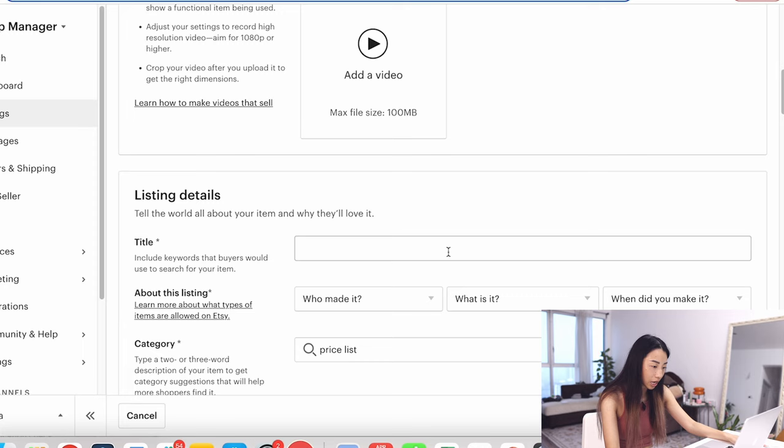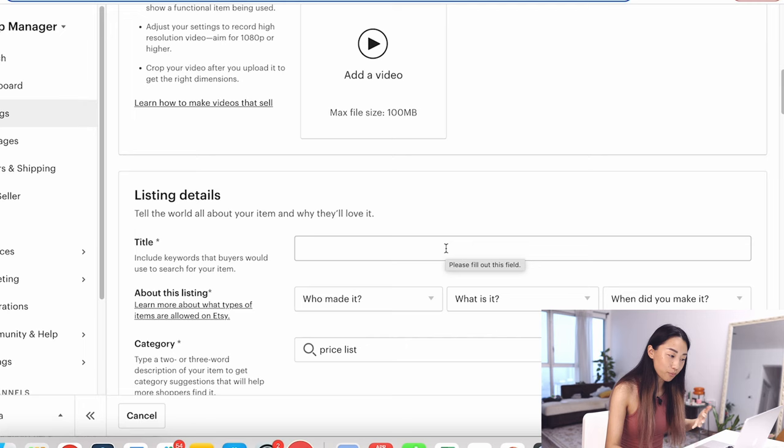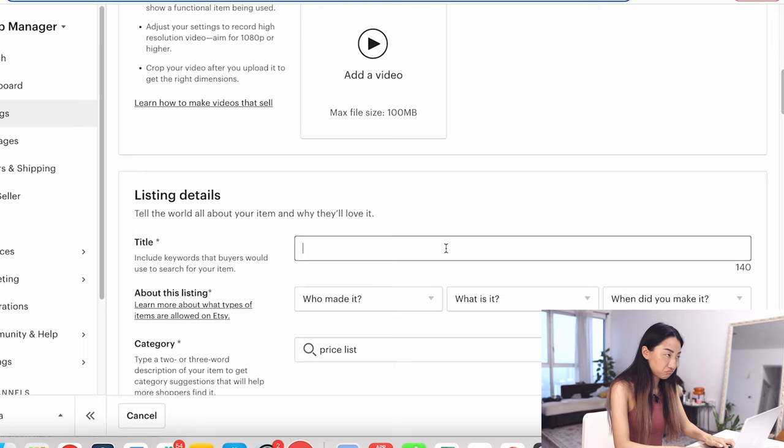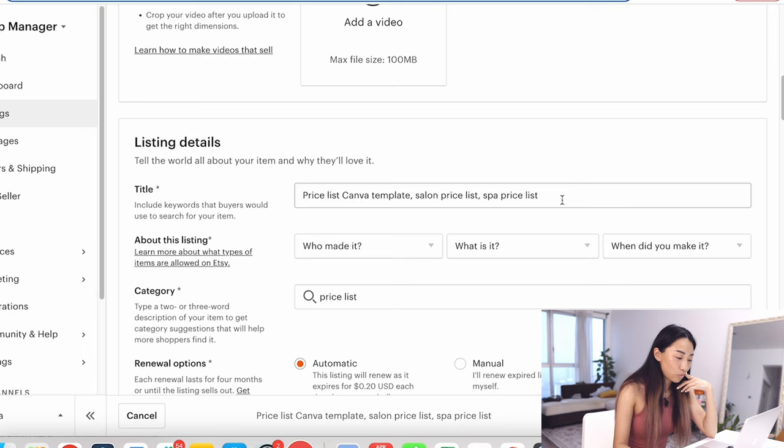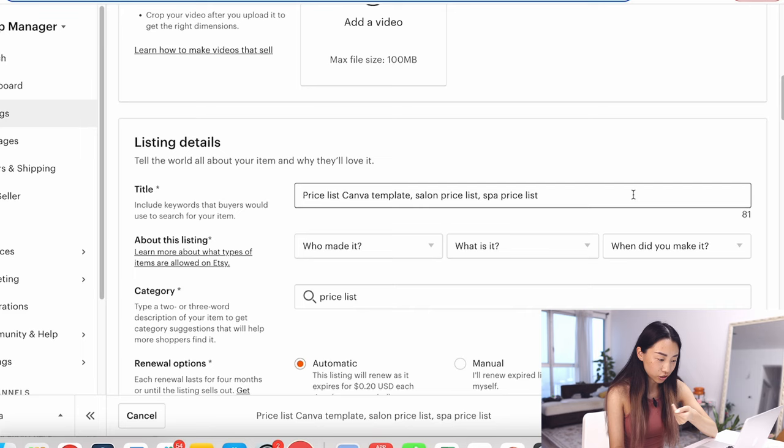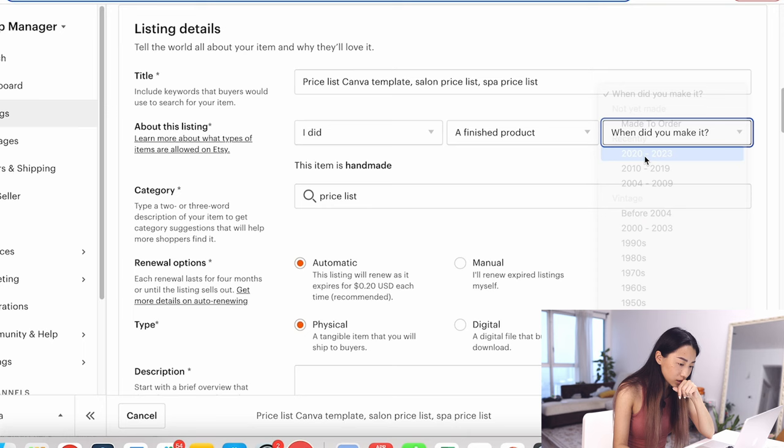So skip that one for now. For title, you're going to put in—you should have done some research before this, making sure it is SEO friendly. For now, we'll just put priceless Canva template. I'll just do that for now, but when you're actually going to do it, you're going to make it good for SEO and use up all the characters. Who made it? I did. What is it? A finished product. When did you make it? Recently.